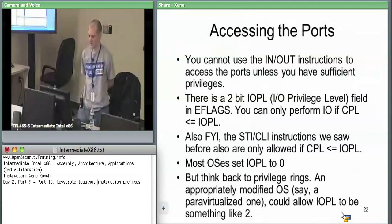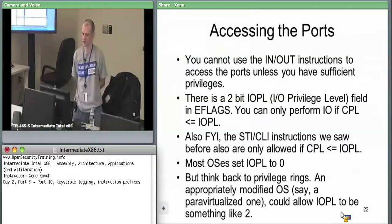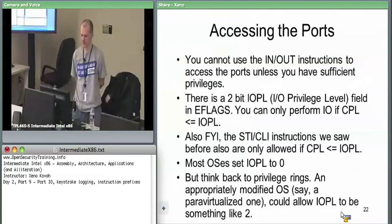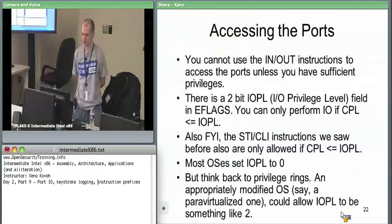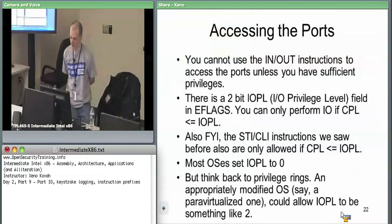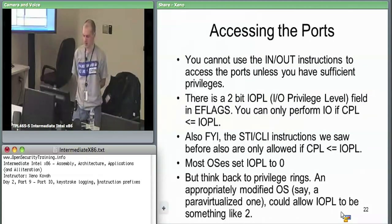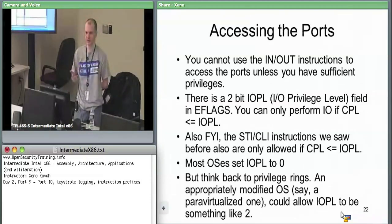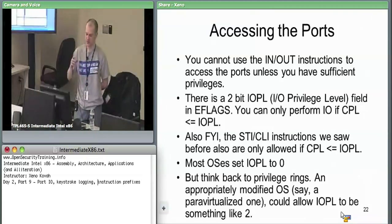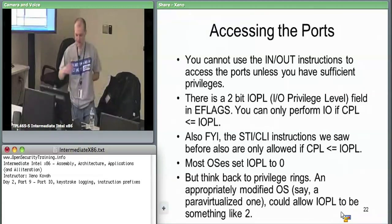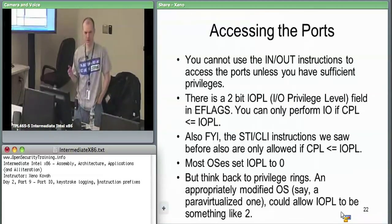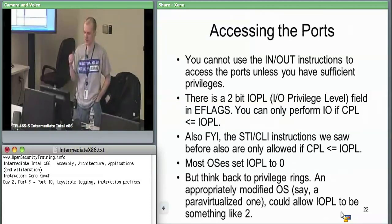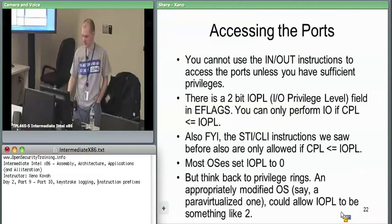In terms of things we've seen before which check the IOPL, the STI for set the interrupt flag and CLI for clear the interrupt flag instructions each check if the CPL is less than or equal to the IOPL. Most OSes set IOPL equal to 0 so that you don't have user space code reading and writing from devices. But you can think of why it's not just locked down. If you think back to that para-virtualized Xen example, Xen may want to say the OS can still access something. Or if the OS was taking advantage of ring 1 or 2, it may say ring 1 is allowed to still access stuff, and it may set IOPL so that things other than ring 0 could access it.